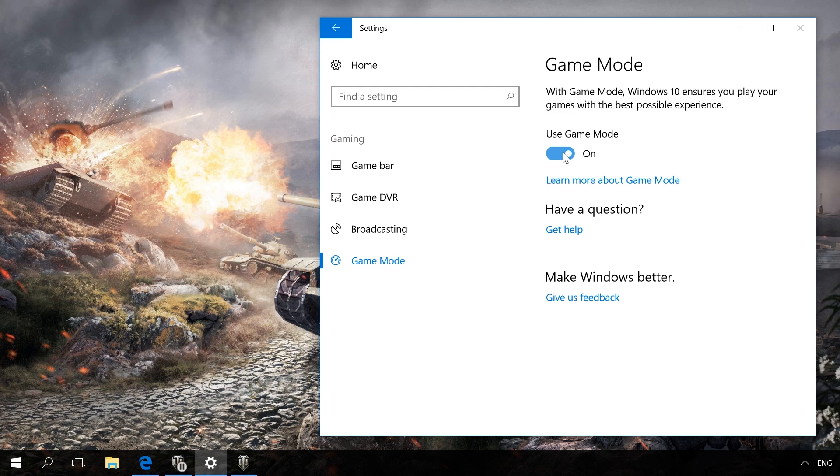In Windows 10 Fall Creators Update, you will not find the switch. You can only see information on whether this PC supports Game Mode.